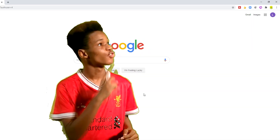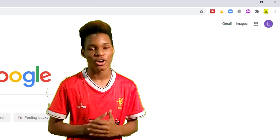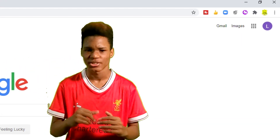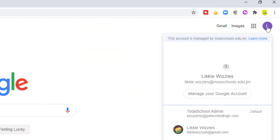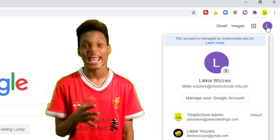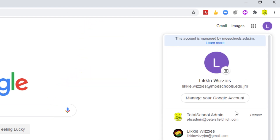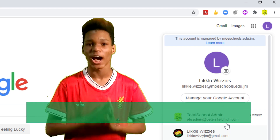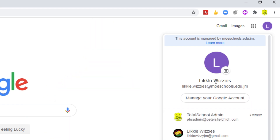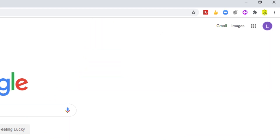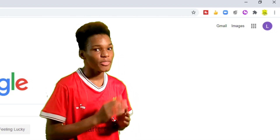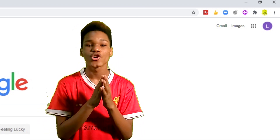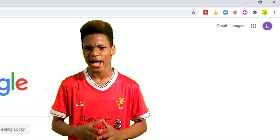Now look again to the top right-hand corner. You should now see a letter — click on it. You should now see your school account. In the same right-hand corner, beside the profile icon, click the Google Apps icon.